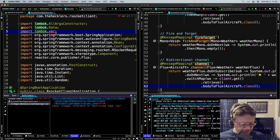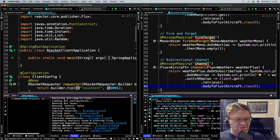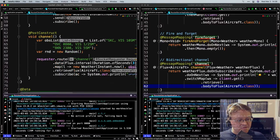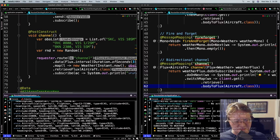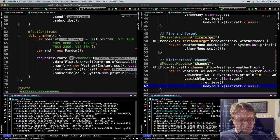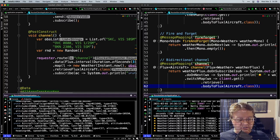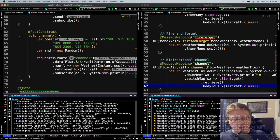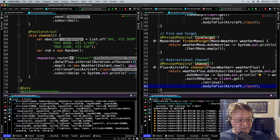After restarting, we're sending a weather observation every three seconds and getting back a list of the current aircraft in the area. We did our request-response, request-stream, fire-and-forget, and bi-directional channel. That's pretty cool — that's pretty nice.